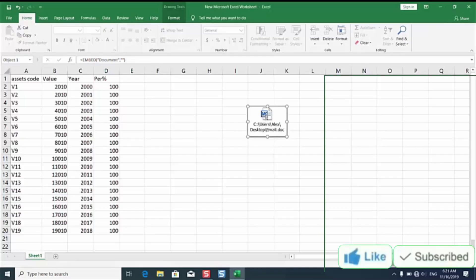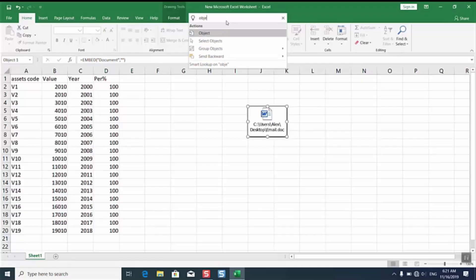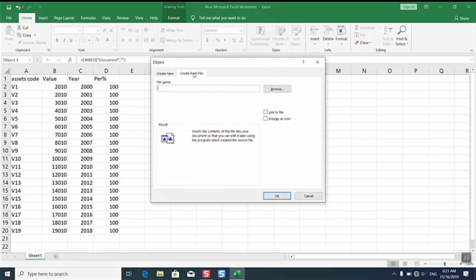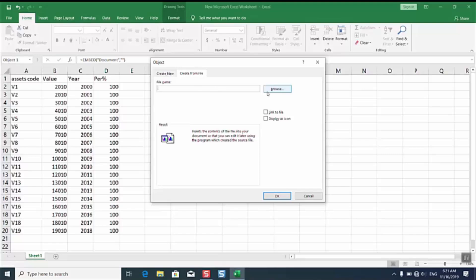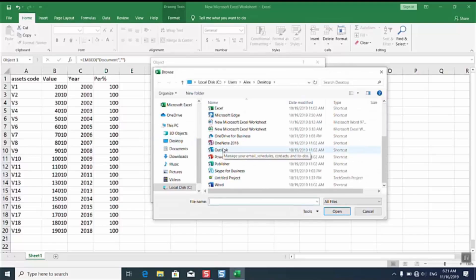Here we have it as an icon. As soon as you click on it it will open the file. The second method is you will just open the object and you will select create from file. You will select again email.